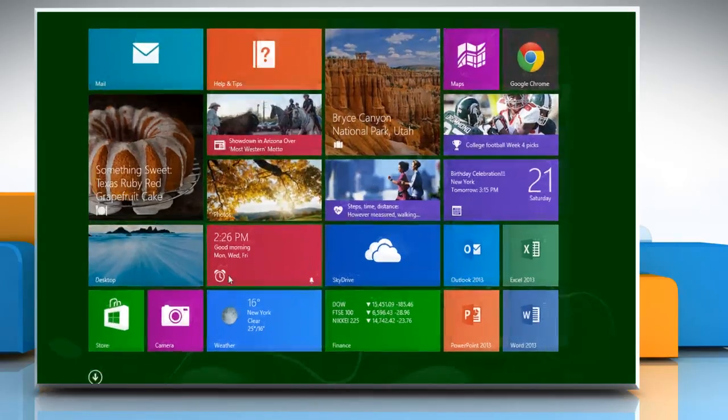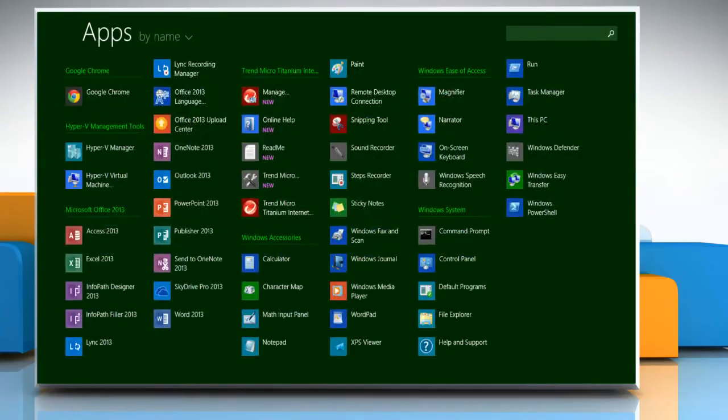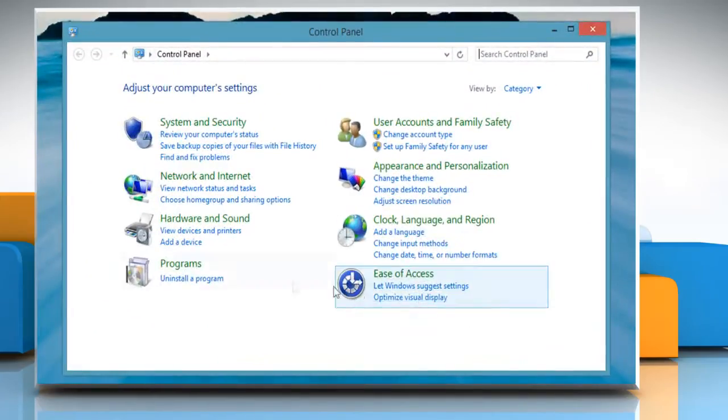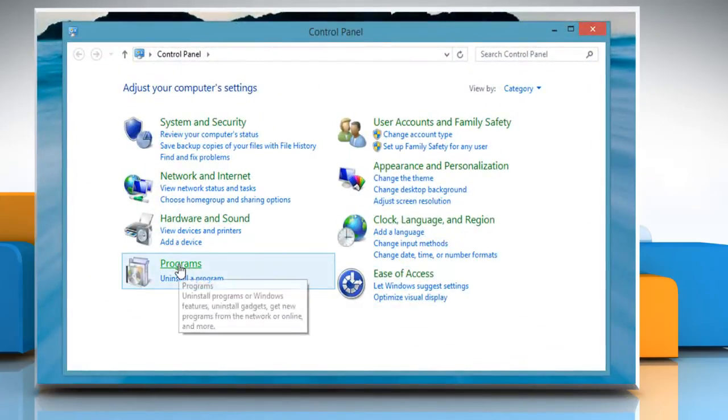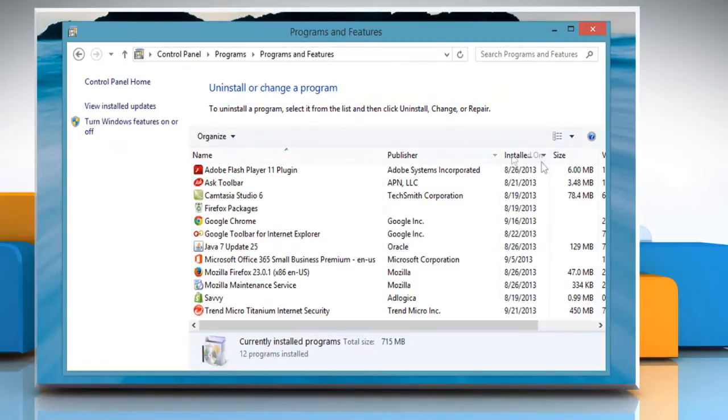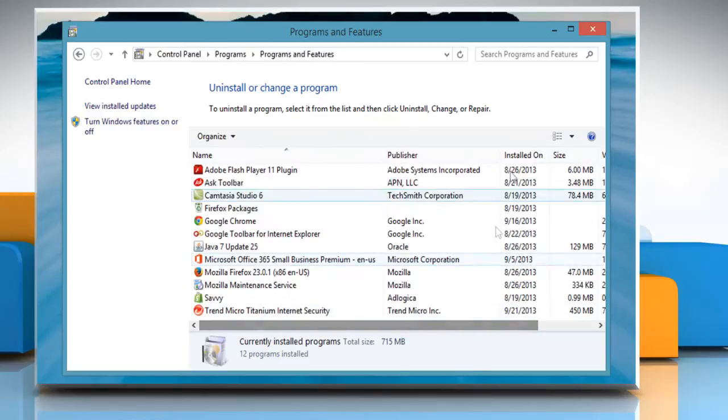Click the arrow icon at the bottom of the start screen to open the apps window. Under Windows System, click Control Panel. Click on Programs and then click on Programs and Features. The list of installed programs will be displayed.